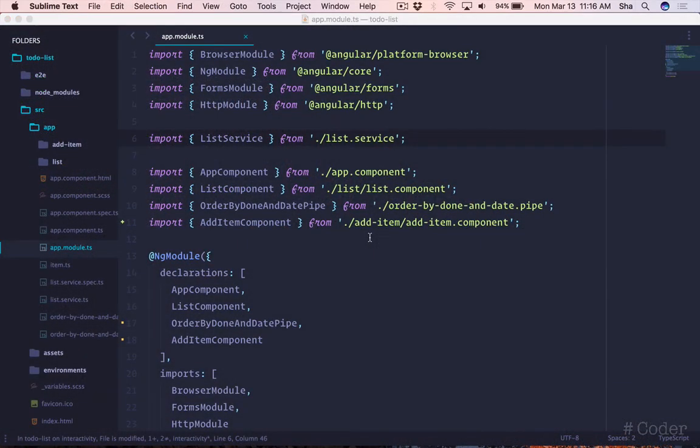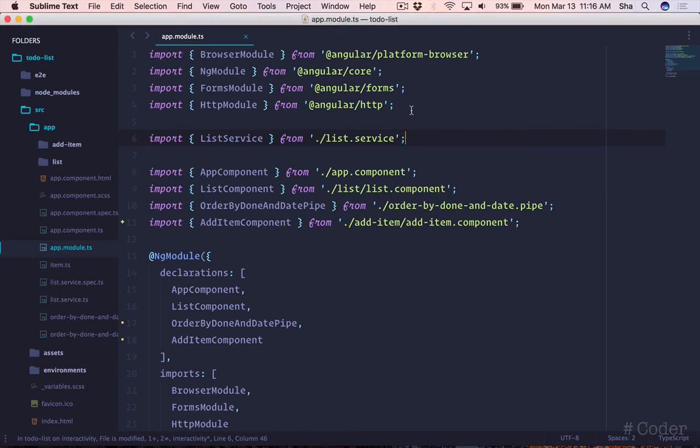In the app module, let's import the local storage module then add it to angular's import array. We're going to pass in two options, a prefix and a storage type.